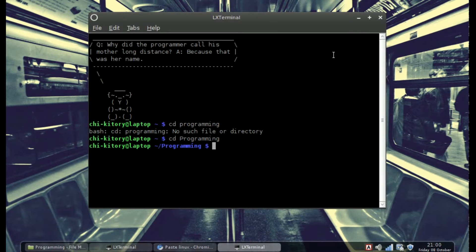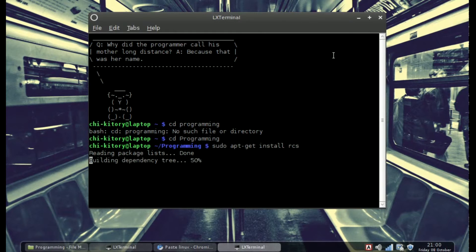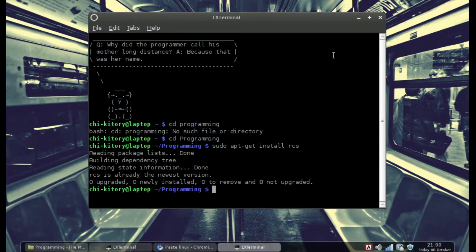I'm not exactly sure if you have RCS installed already, so I'll show you that. You do apt-get install rcs. I already have mine installed, so I don't have to worry about that. I think it's standard with Ubuntu, but if not, now you know how to install it.